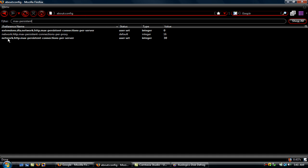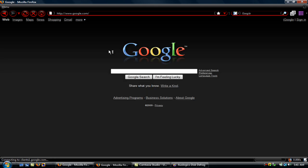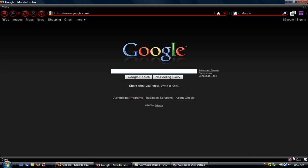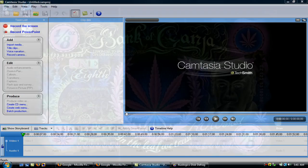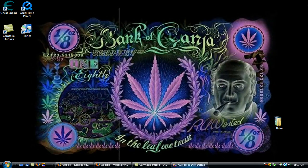Make sure network.http.max-persistent-connections-per-server is 30, and that'll be good. That's it, I'll do another video on some add-ons that you can use.